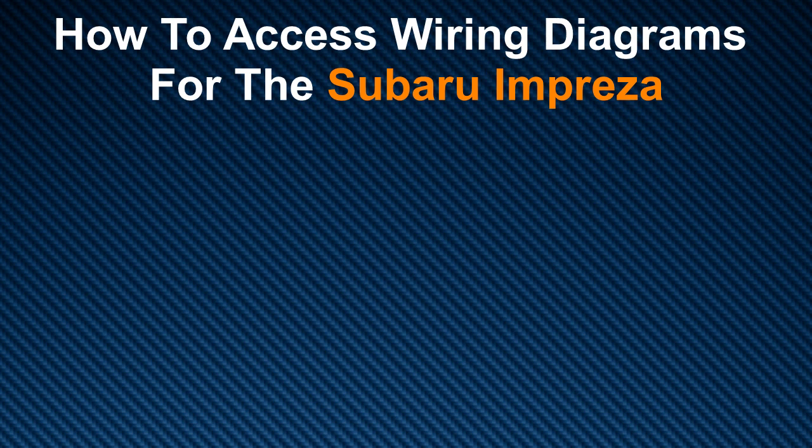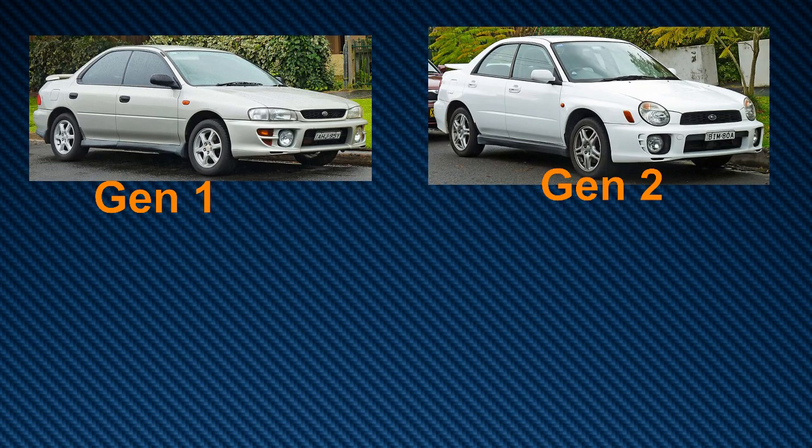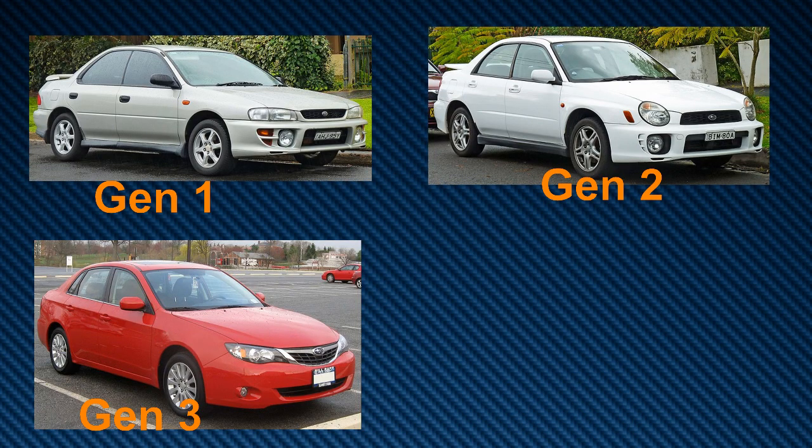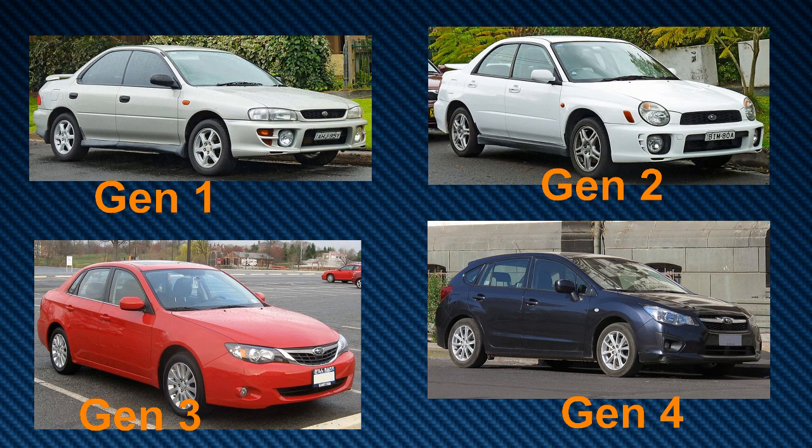What we have at the moment is wiring diagrams for generation 1, generation 2, generation 3, and generation 4. So depending on which generation your vehicle falls under, you are just going to select the link that's going to take you to the wiring diagrams.